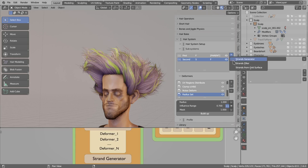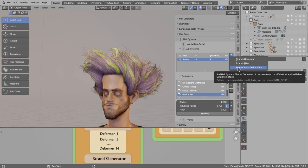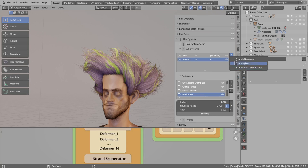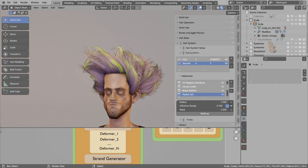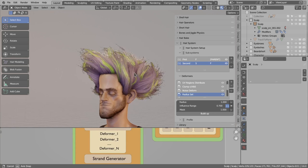The last type of subsystem is the strand generator from grid surface. It is similar to how it worked in the old Hair Tool, except it is now integrated into subsystems. However, this requires a different kind of mesh, so it won't work on this scalp mesh.